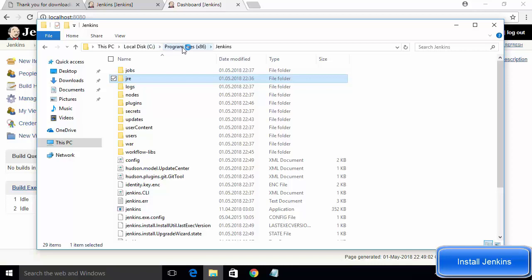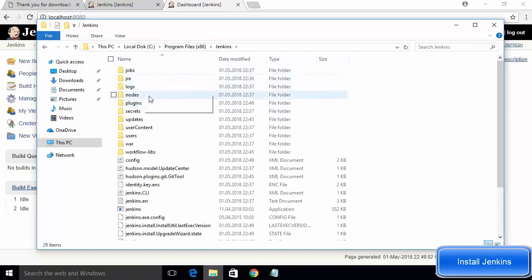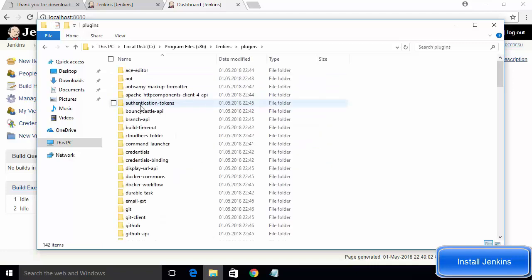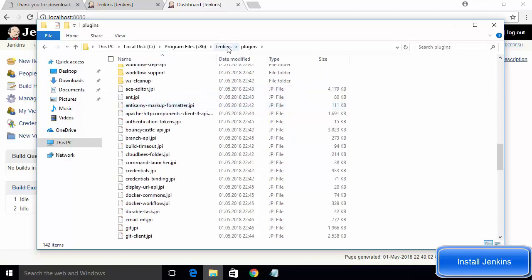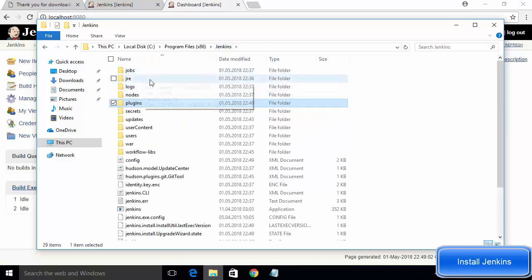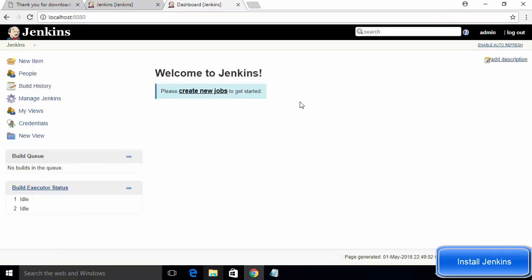If you want to explore the Jenkins installation, go to your C drive, navigate to Program Files (x86), and you will find a Jenkins folder. Inside that folder you can see the plugins directory with all installed plugins, along with all other files related to Jenkins. This is how you install Jenkins on your Windows 10 operating system.